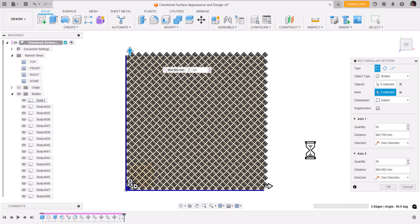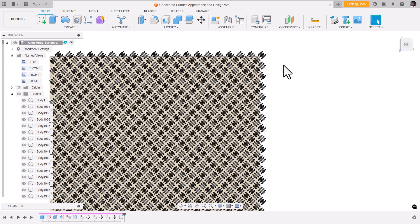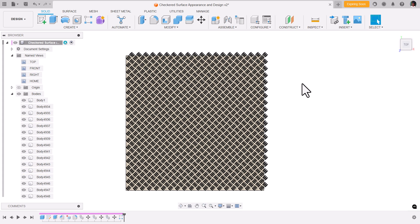it will take a little bit of time to process. After that, your checkered design is ready. We need to trim the extra entities.